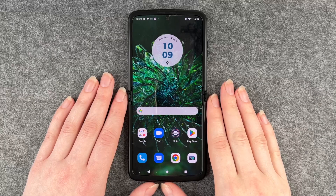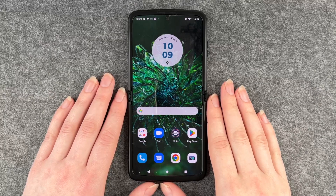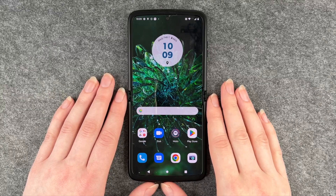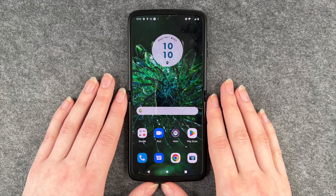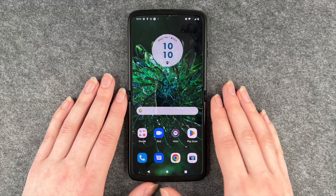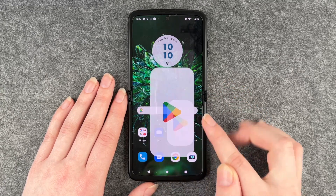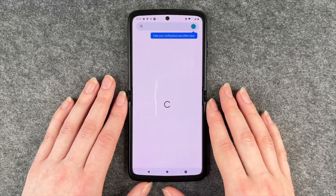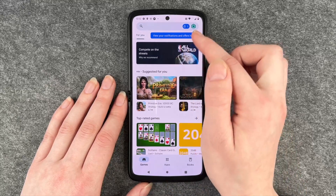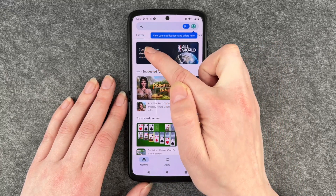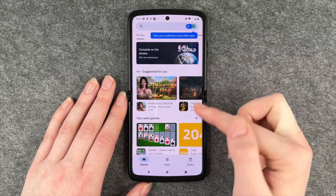Hello buddies and welcome back, it's Ansofie. Now I'm going to show you how you can install apps to your Motorola Razr. For that, you want to go to your Play Store, and then we have here the For You page.